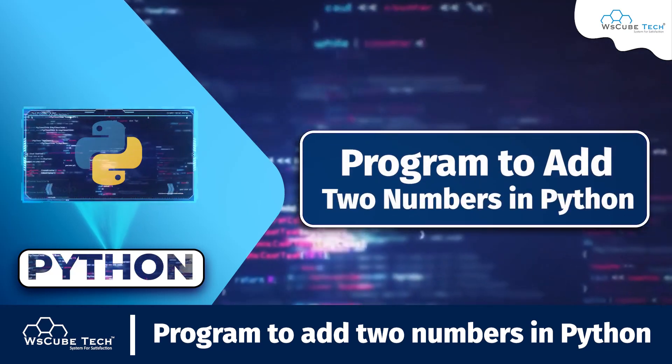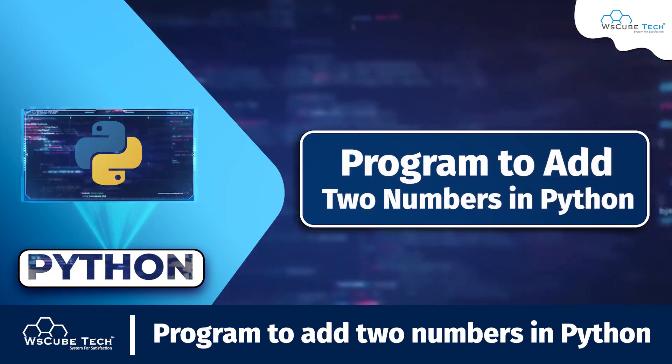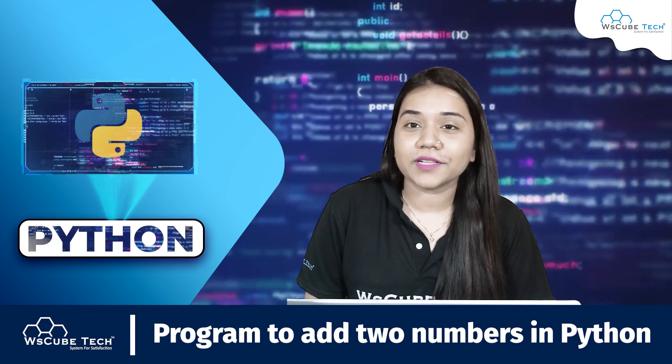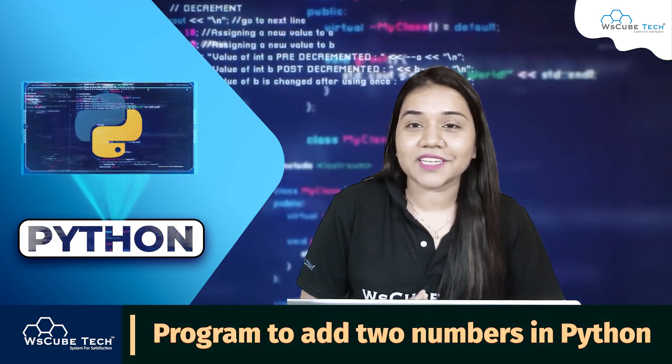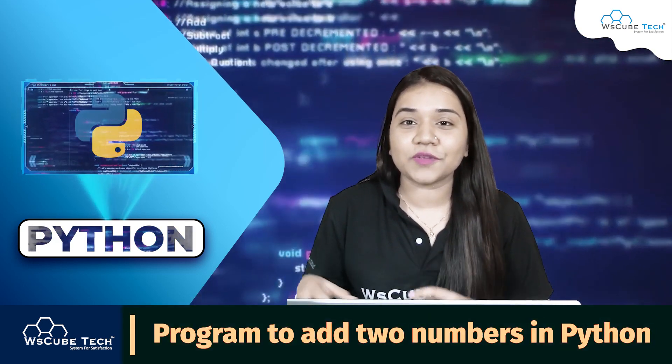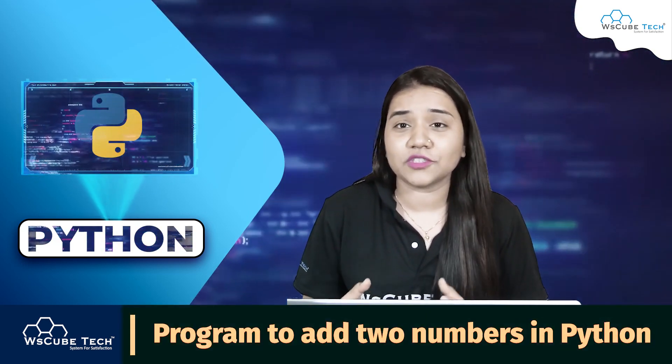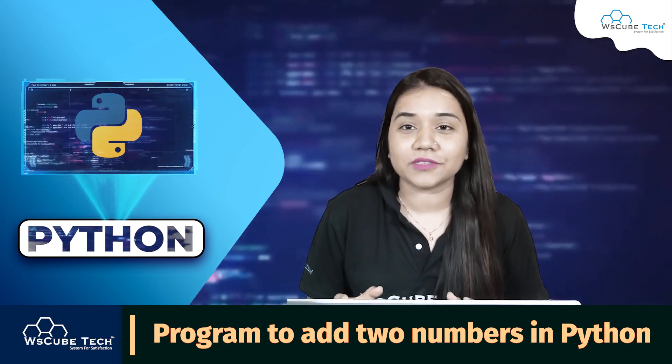In this video we will learn how to write a program to add two numbers. Hello everyone, a very warm welcome to WSQ. My name is Ayushi Jain and in this video I will be telling you two methods to write a program to add two numbers.